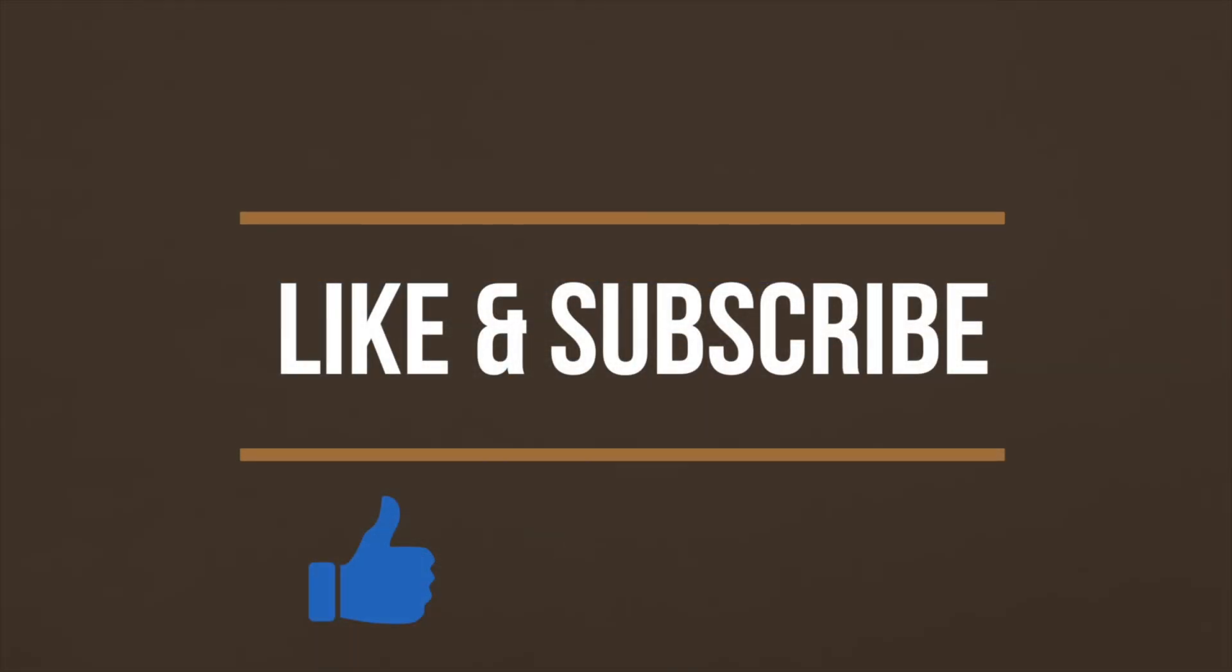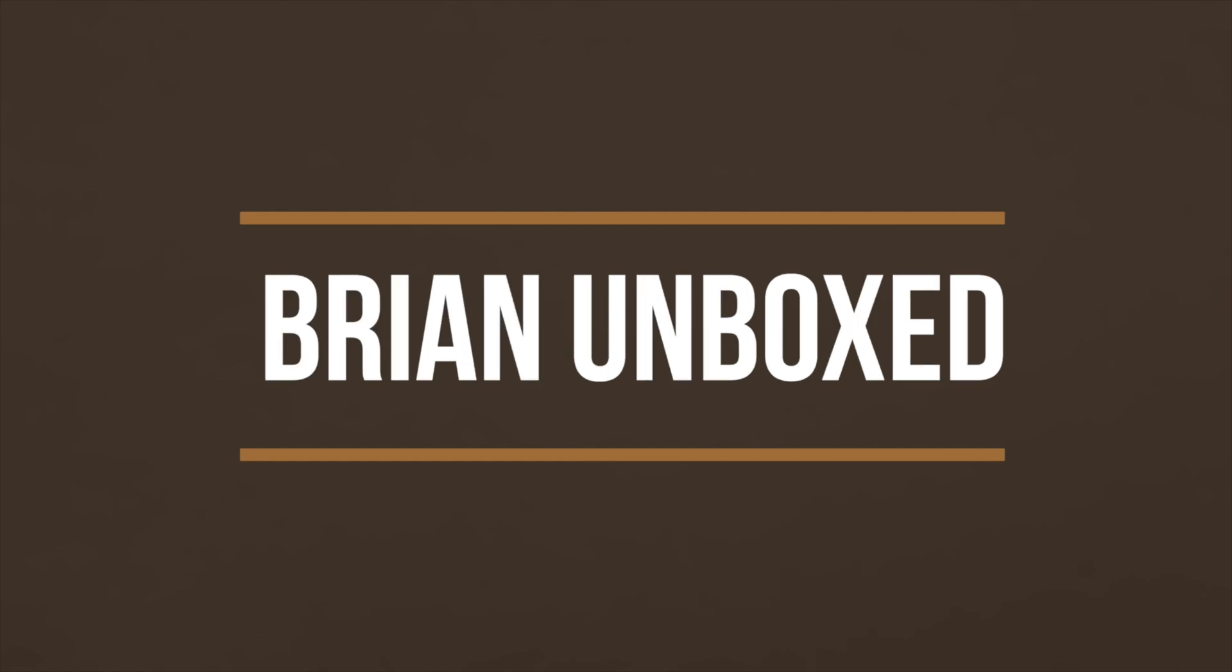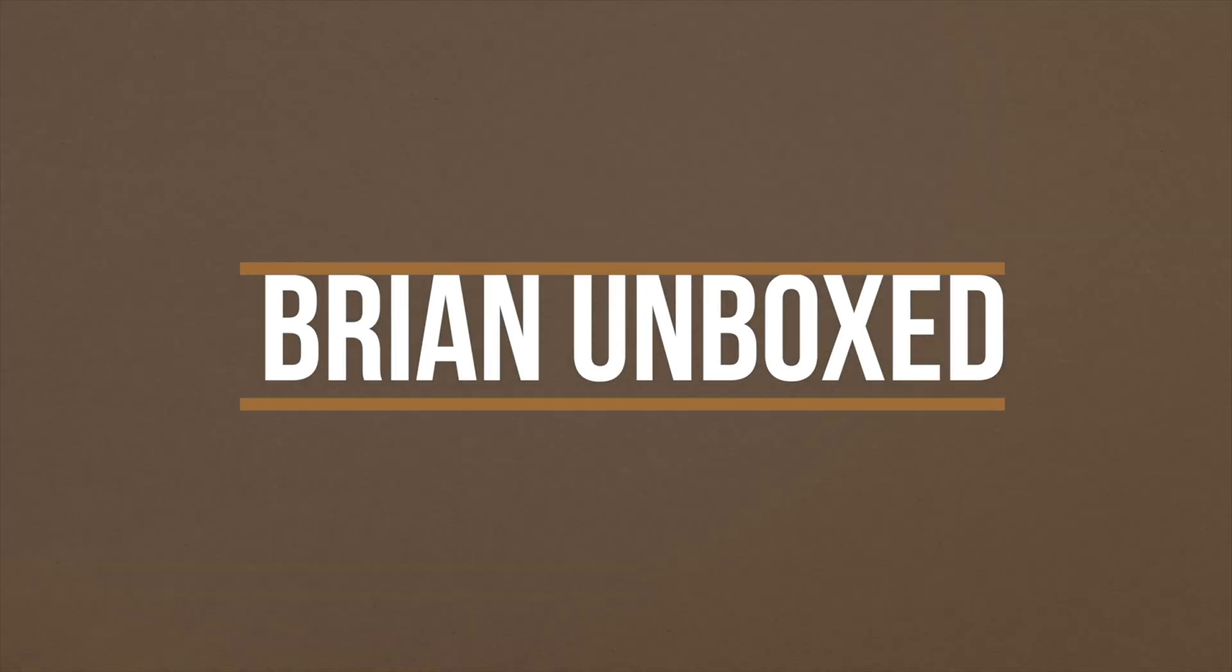If you like my video, go ahead and hit that like button. And if you haven't subscribed yet, hit that subscribe button as well. Until next time, this is Brian Unboxed. Take care everyone. Bye.